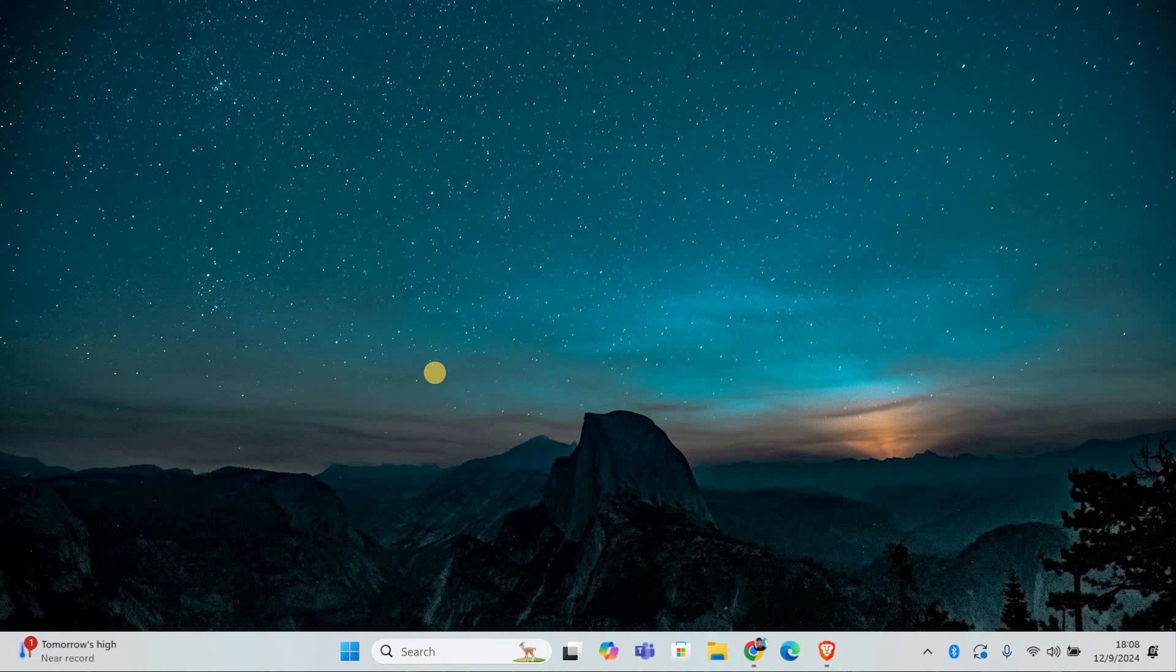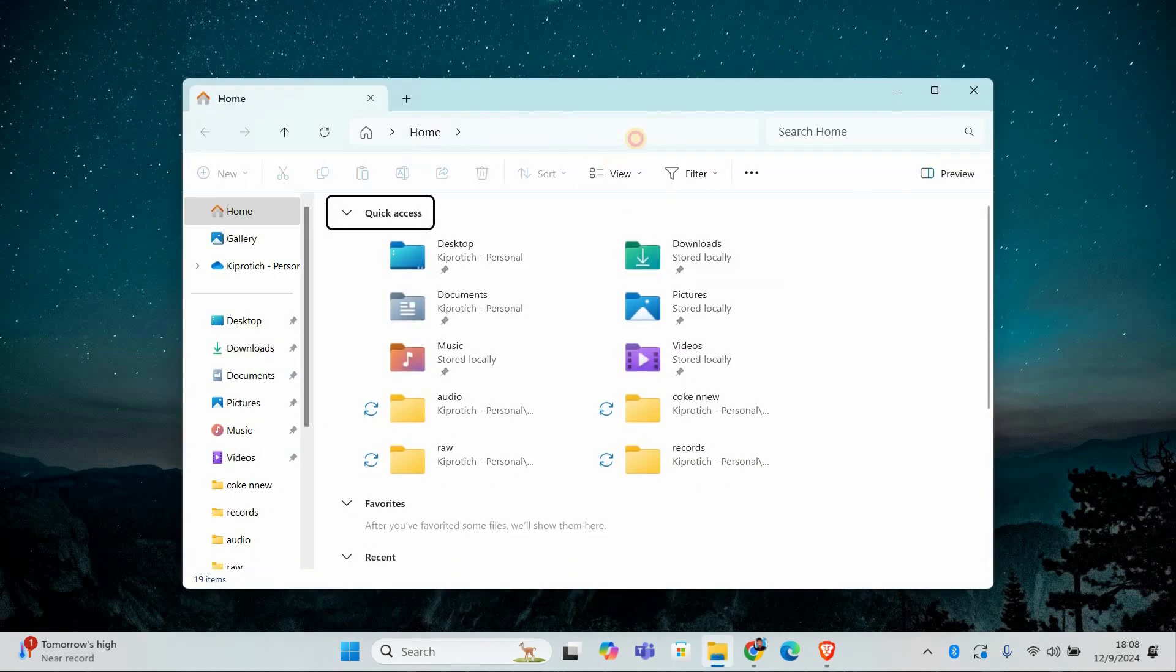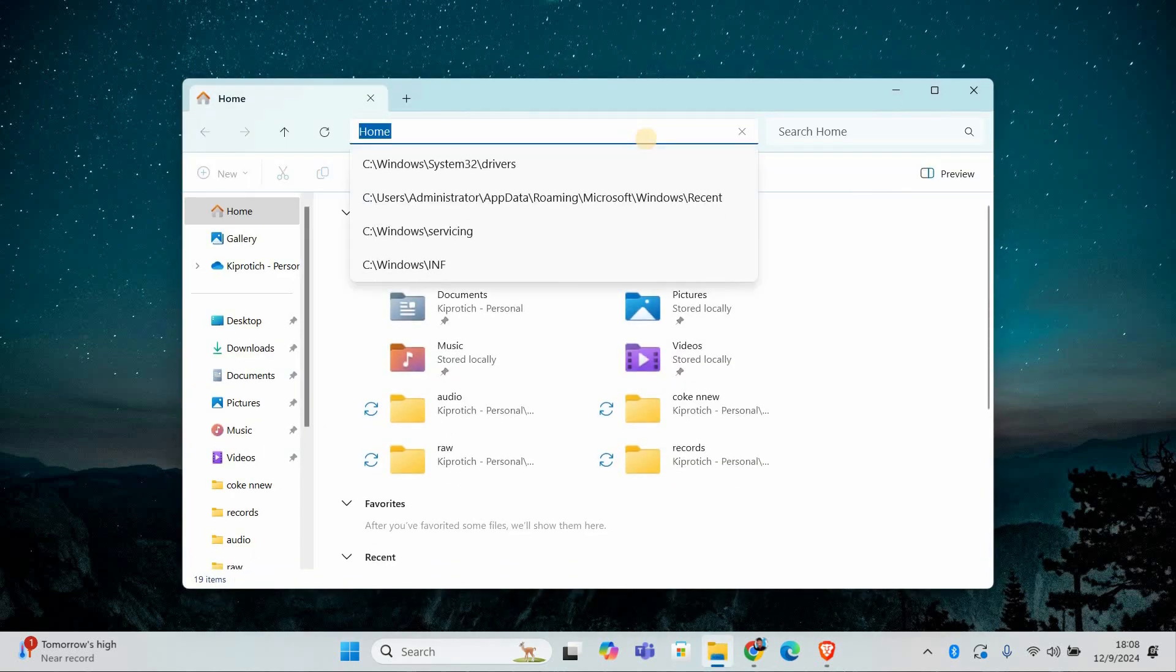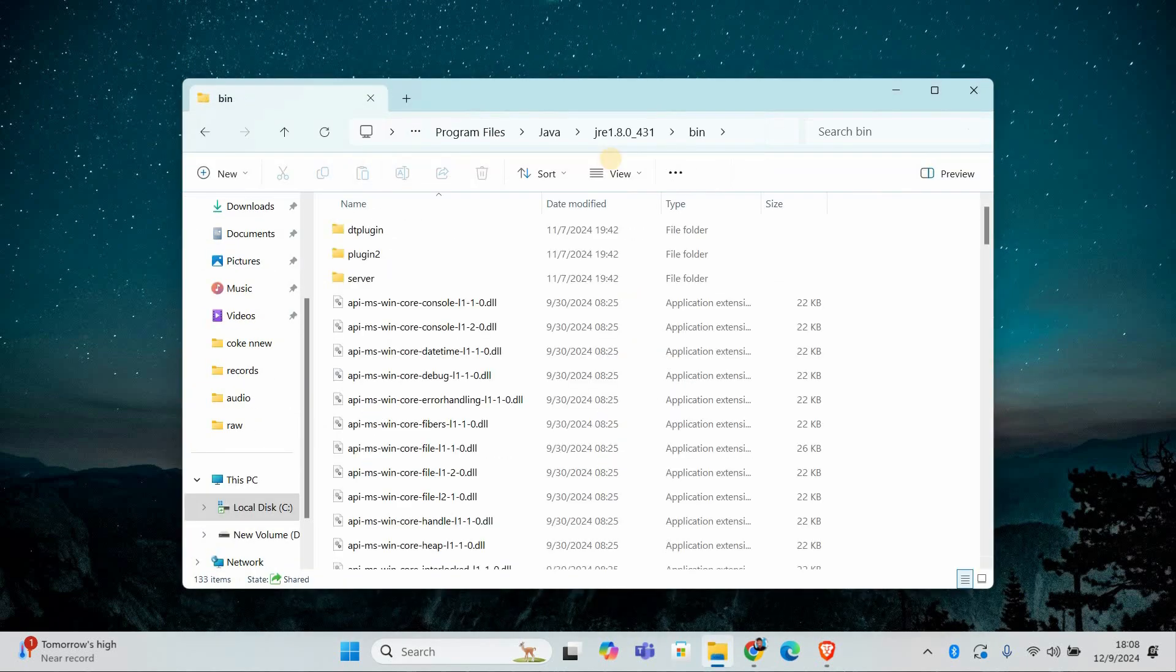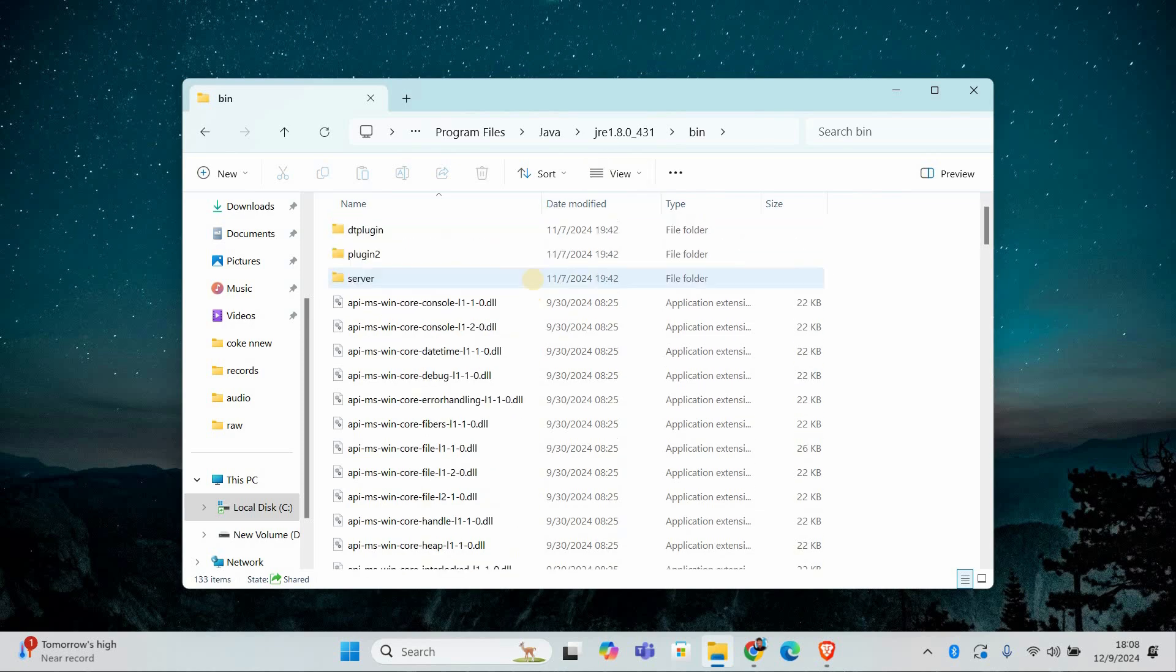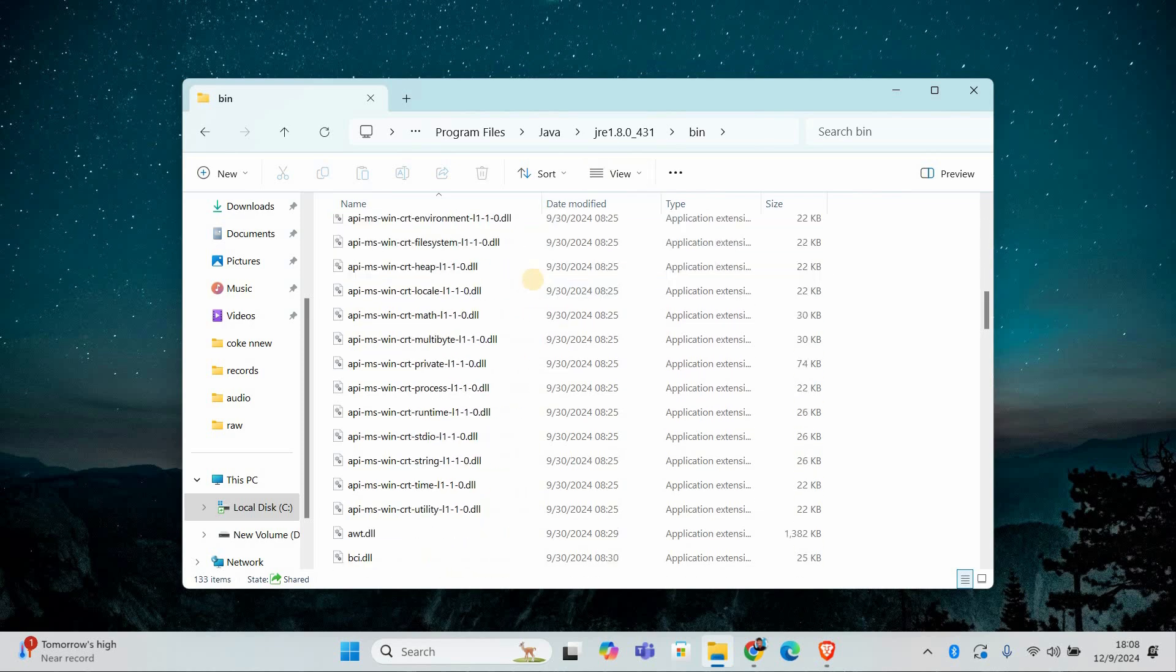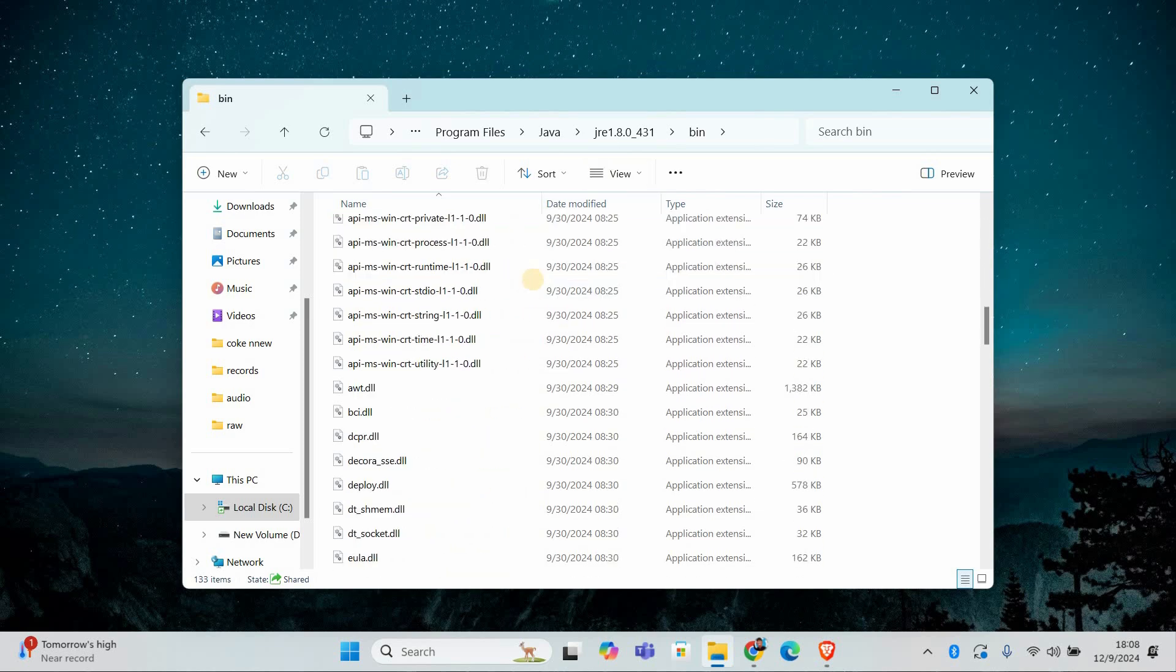First, we need to find the JavaW.exe file on your computer. Open File Explorer and navigate to the folder where Java is installed. By default, it's usually in C, into Program Files, into Java, into JRE, followed by the version, and then bin.